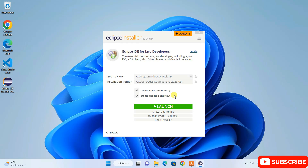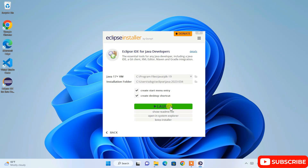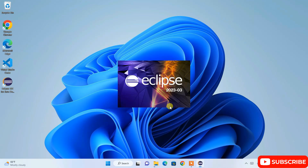Our Eclipse IDE is now installed. You can see a couple of options checked: Create Start Menu Entry and Desktop Shortcut. The desktop shortcut has already been created, and there is a big Launch button — let's click on it to launch Eclipse IDE version 2023.03.